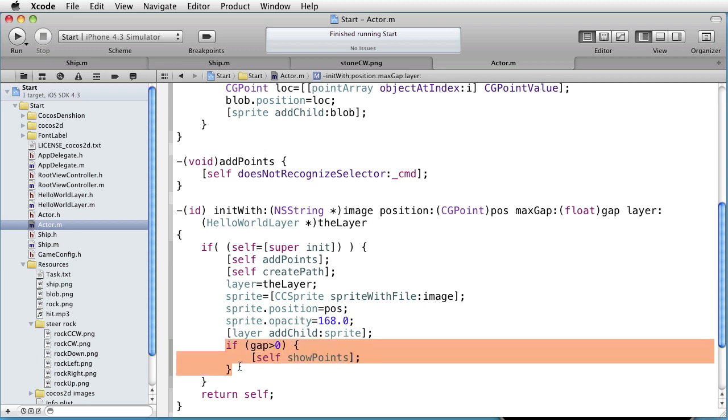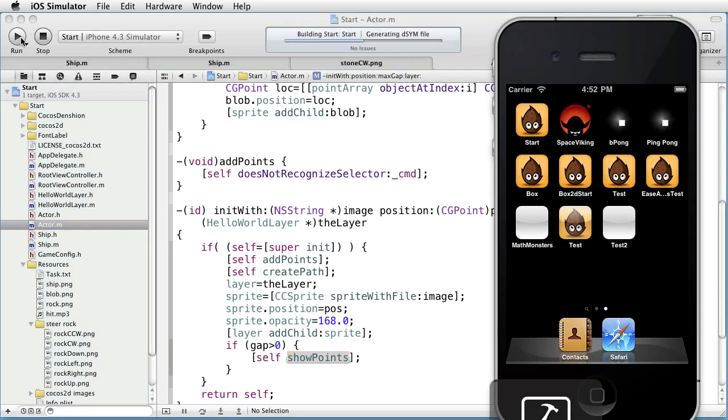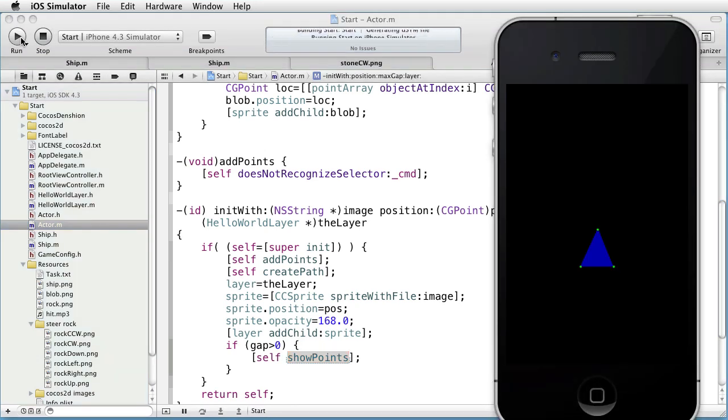We will use it in the following way: if the given gap is positive, we will show the points; otherwise, we will not show them. In the case of our ship, the gap is 20, so we will show the points. The reason for using this check is that later, when we add the rock, we do not want to show the points, and in that case, we will use a negative gap. But for the ship, this method will be called. So let's run this. And there you have the points defining the path.